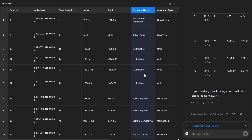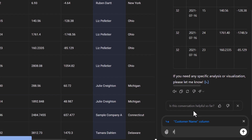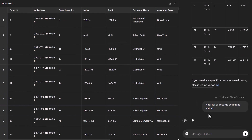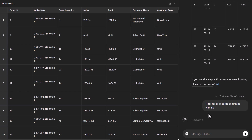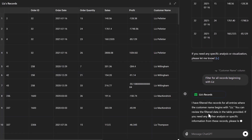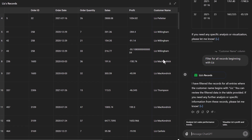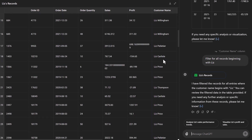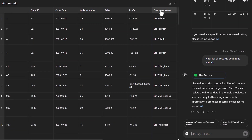For example, I only want to see all the records that begin with Liz. Because we've selected the customer name column, we can do that. Let's say filter for all records beginning with Liz. We'll give that to ChatGPT to work on, and we should see that our new table now only has records with the customer name beginning with Liz. You can select one of these columns and it knows which field you're working with.